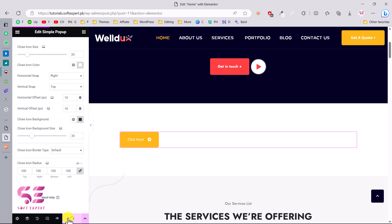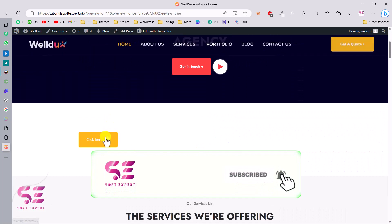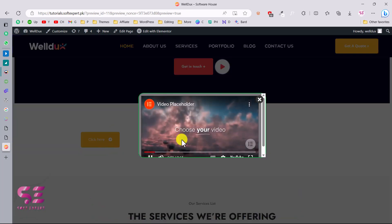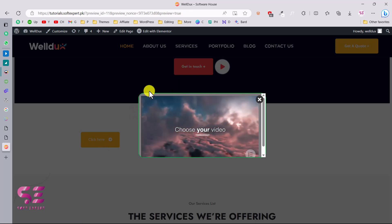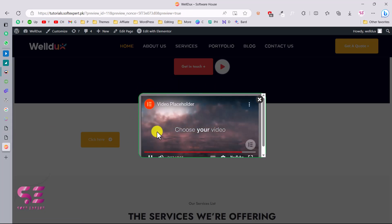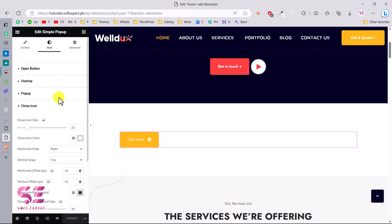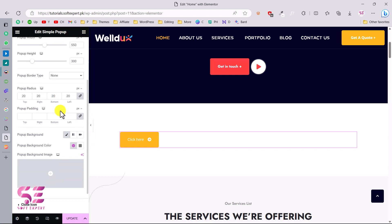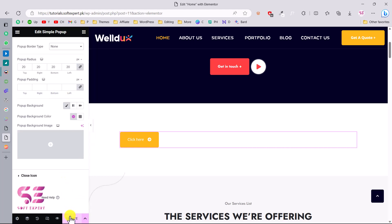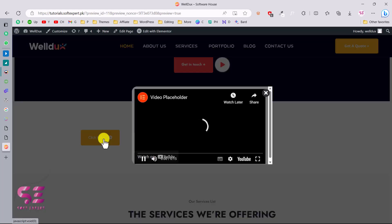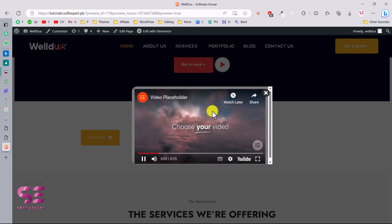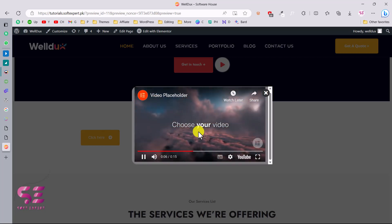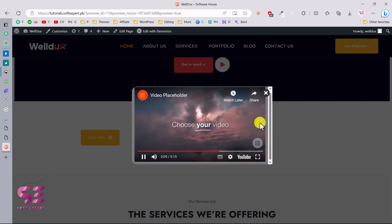Let's update and preview. If I click the button now, you can see the pop-up with the set height and width, border radius, green border, and close icon. Let me go back, increase the height to 300, adjust the width, remove the border, and update. Checking again — this is our final pop-up with the video. You can display images, text, gallery, and so on in it.